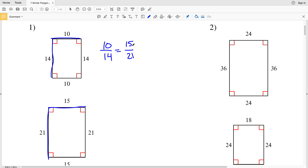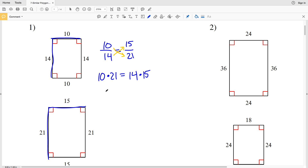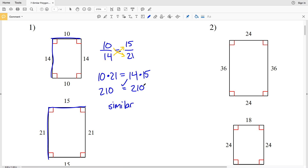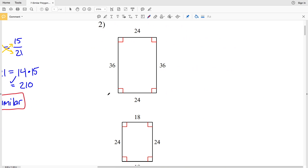So we check: is 10/14 equal to 15/21? We cross multiply: 10 times 21 and 14 times 15. 10 times 21 is 210, and 14 times 15 is also 210. Since 210 equals 210, number one — yes, these rectangles are similar.